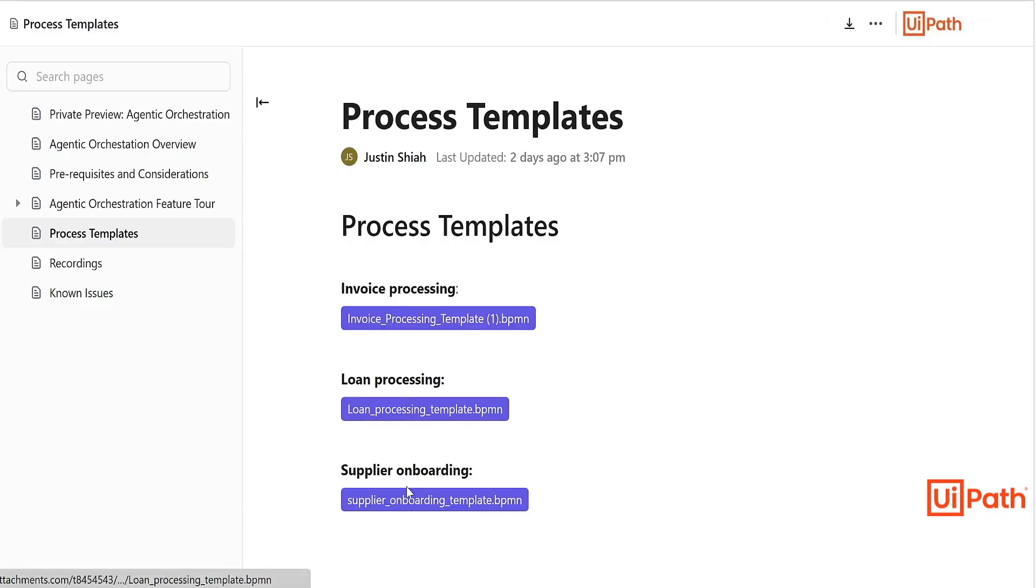We have posted documentation for Agentic Orchestration and included several process templates to help you get started.